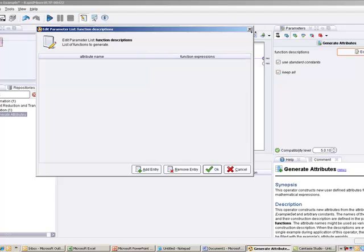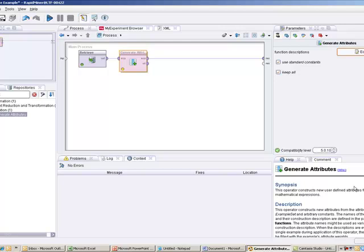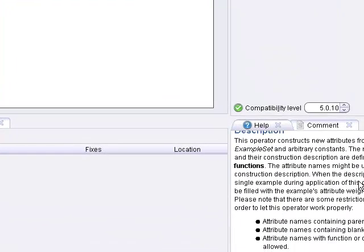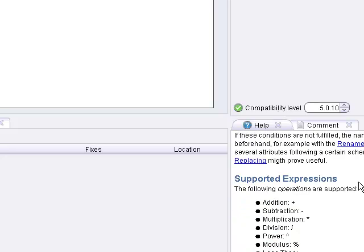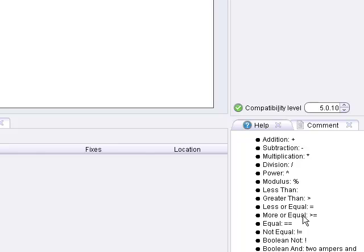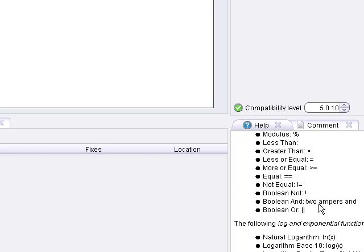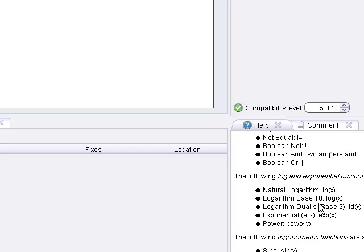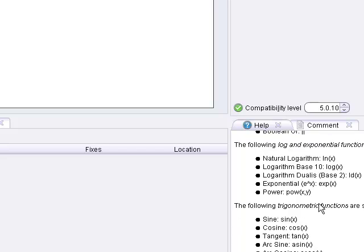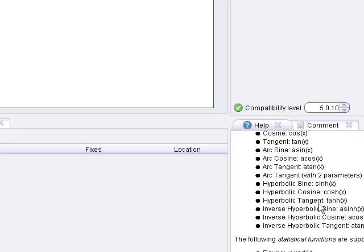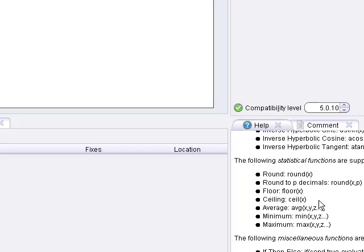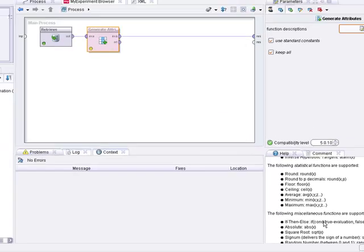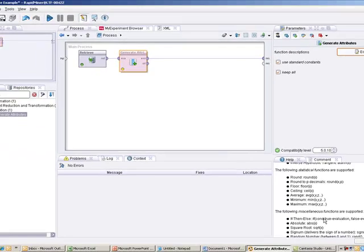But what you need to know for the function expression is if you look down here, in this part of the information for the operator, it allows you to do all types of expressions: addition, subtraction, power, equal, not equal, things of that nature. Some log and exponential functions, trigonometric functions, statistical functions, and even some if-then-else type of statements, which we're going to use.